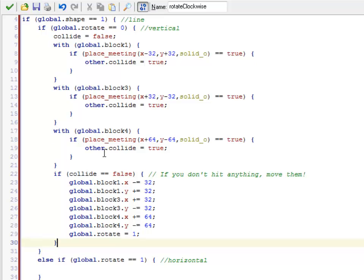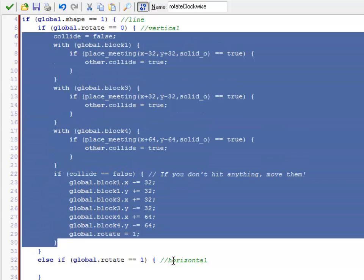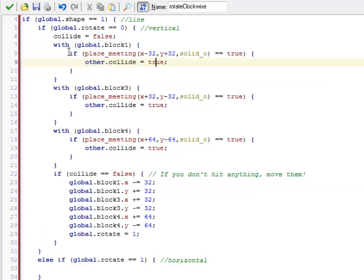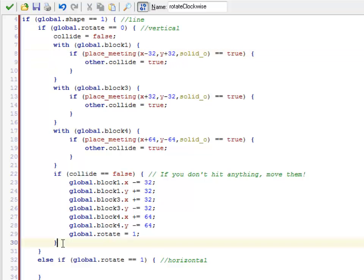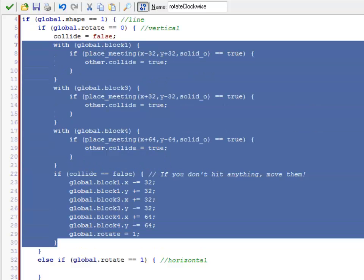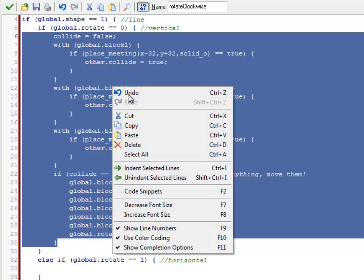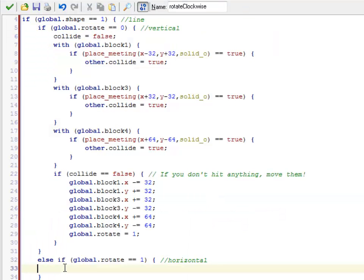What about the other way? So if rotation is 1, what should happen? Well, it turns out that it's basically all of this again, only you're going to reverse all the plus and minus signs, and it's going to be rotation equals 0. Because if I need to move it back, block 1 needs to check to the right and up, which is plus 32 minus 32. So it's basically the same thing down here.